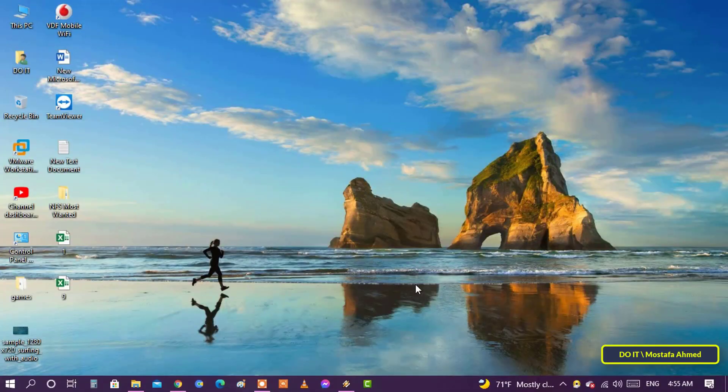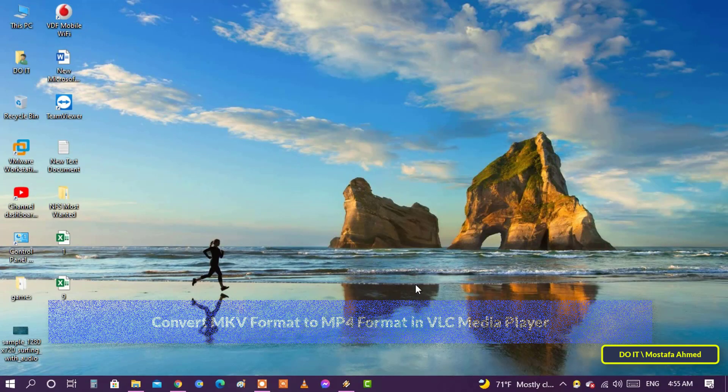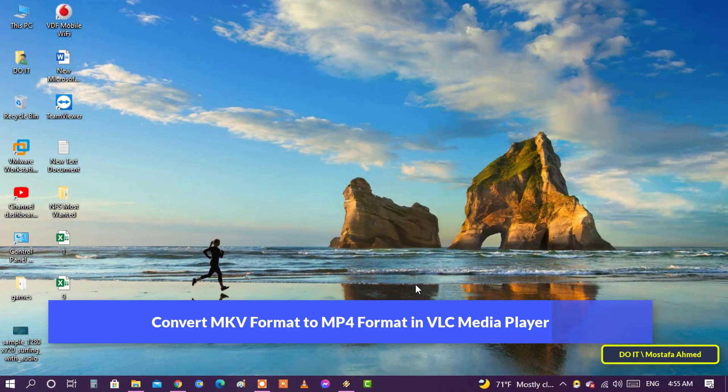Hello everyone and welcome to my channel. This video shows you how to convert a video format from MKV to MP4 in very simple steps.